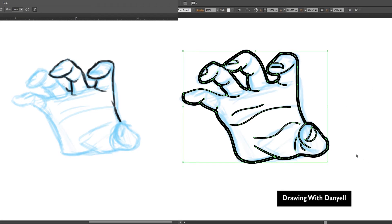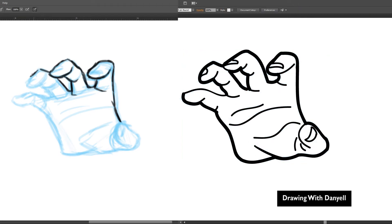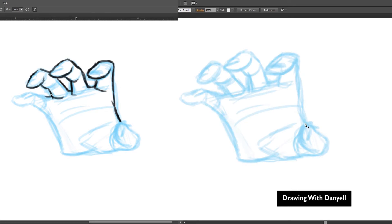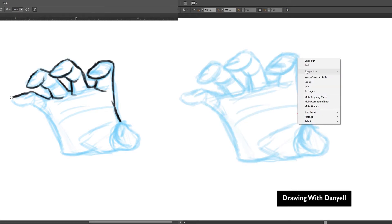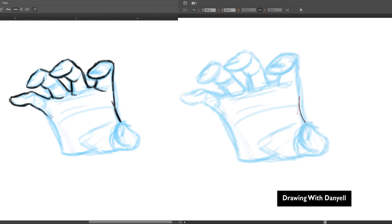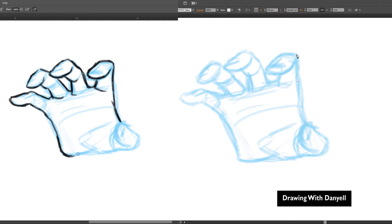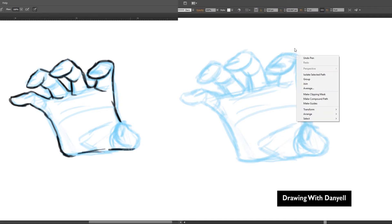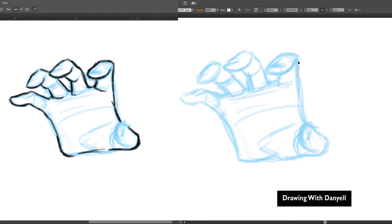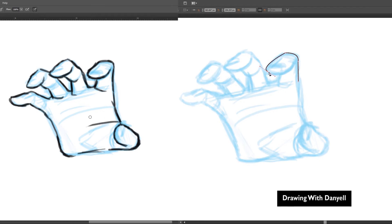So, not as fluid as Photoshop, but you can alter the lines to go in the direction you'd prefer with the direct selection tool. I've decided to show you another tool to draw with besides the brush tool — it's called the pen tool. Photoshop has it too, but I prefer using the pen tool in Illustrator.